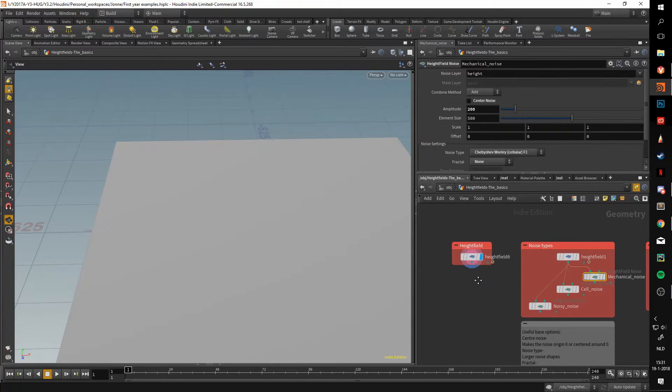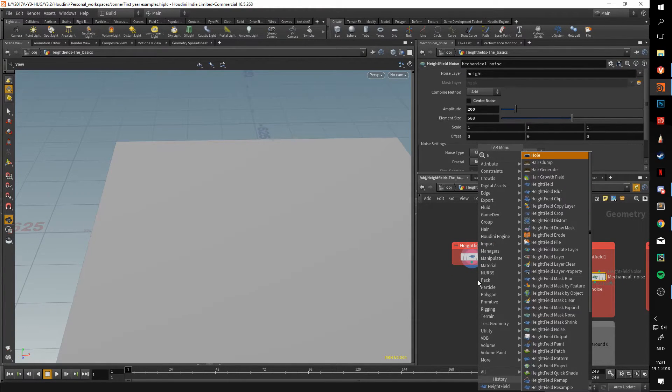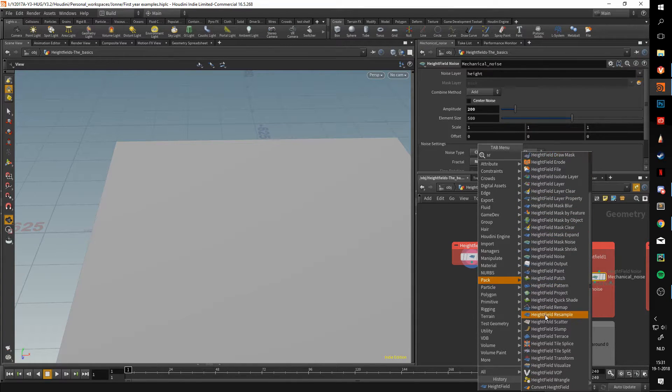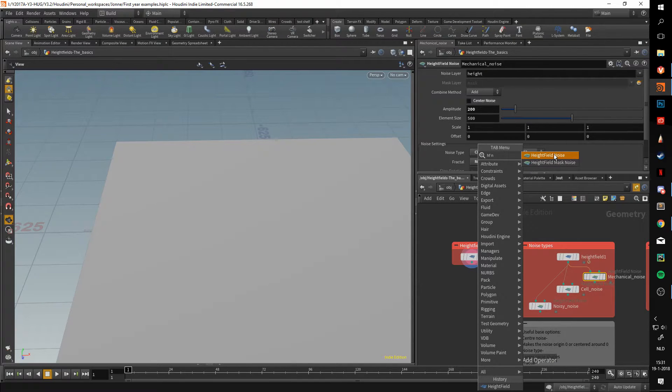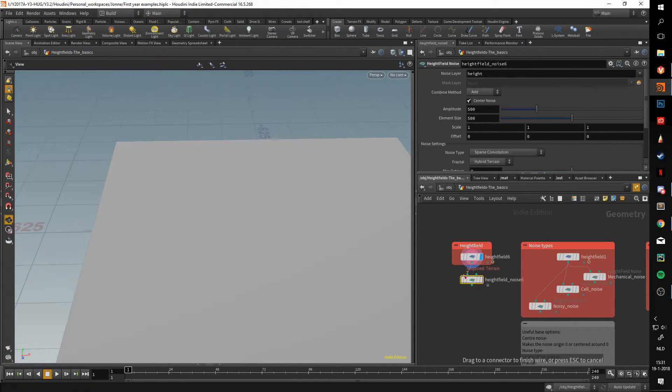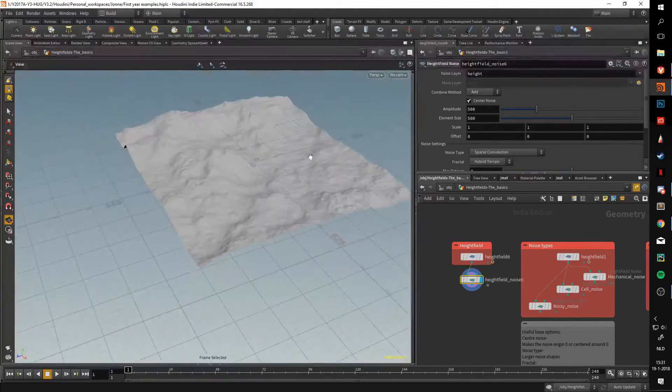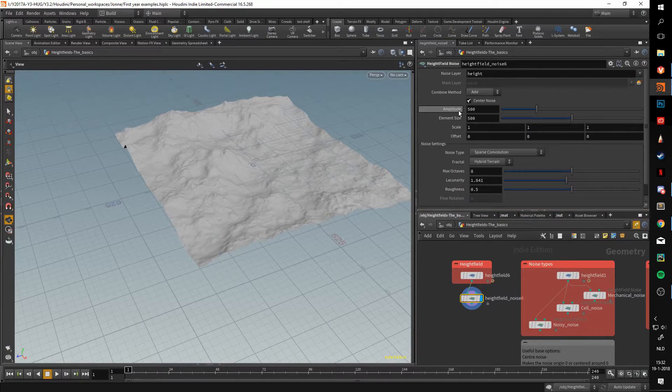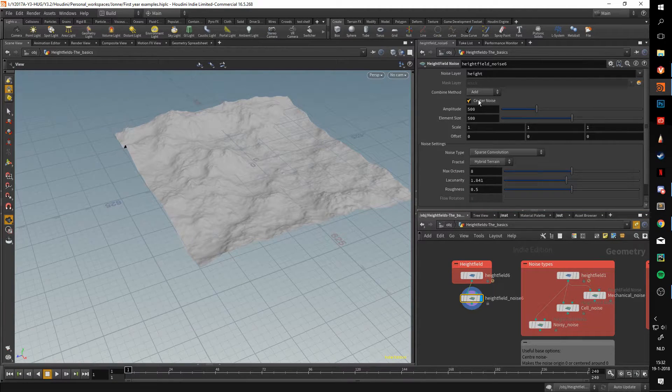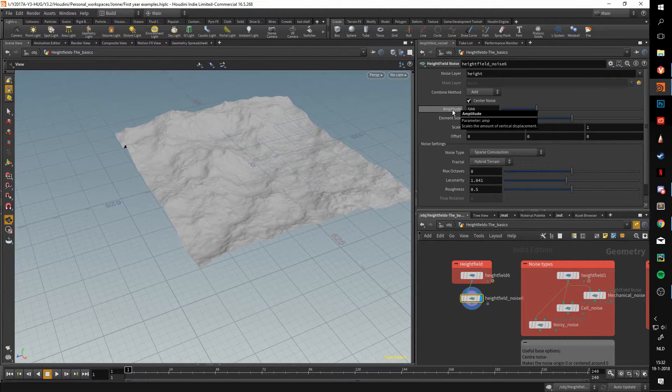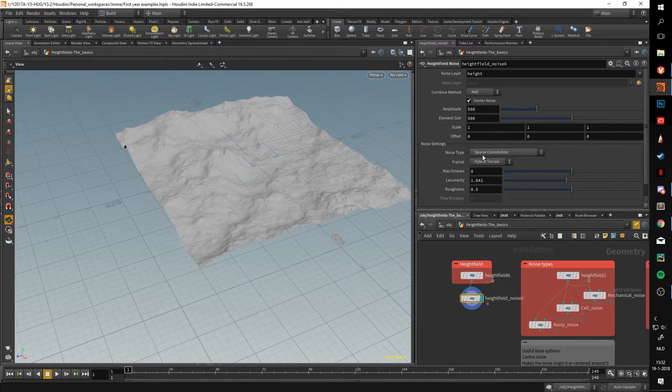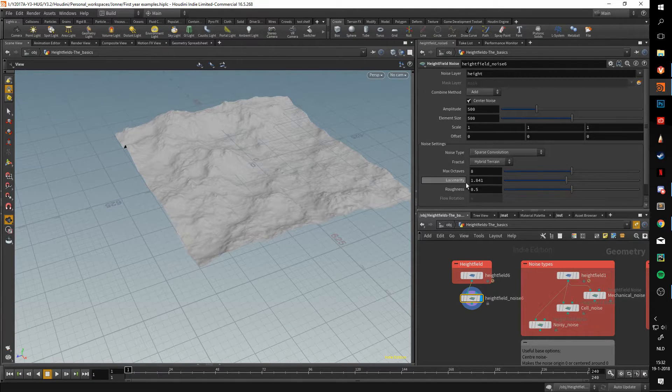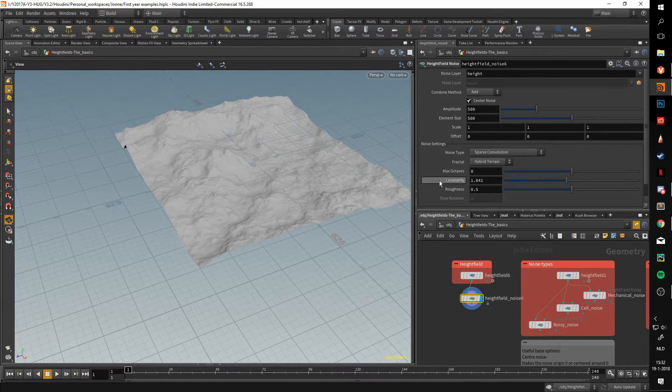When you're using the noise, you can just press tab and type HF, and all the heightfield nodes will show up. In this case, we just want to type noise. We're going to pick the heightfield noise one. In here, we're greeted with a bunch of options, but the main ones you need to worry about are center noise, amplitude, element size, and noise type. And maybe roughness if you're up for editing the noise a bit more.